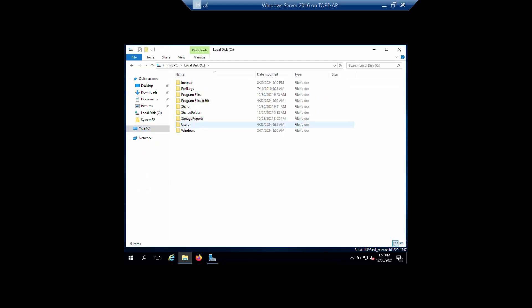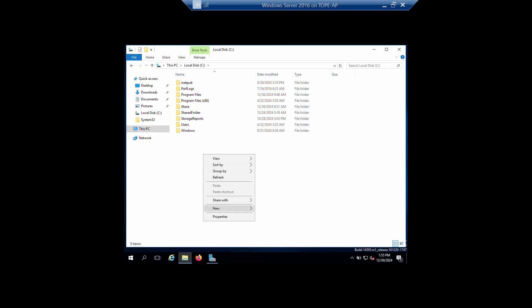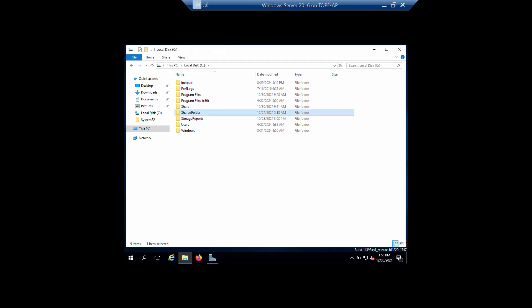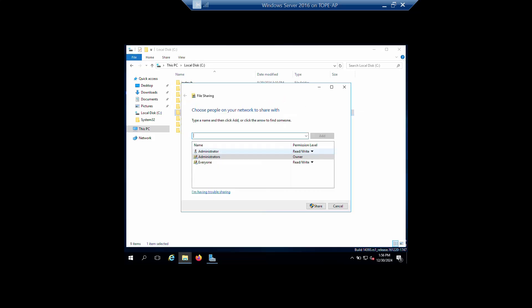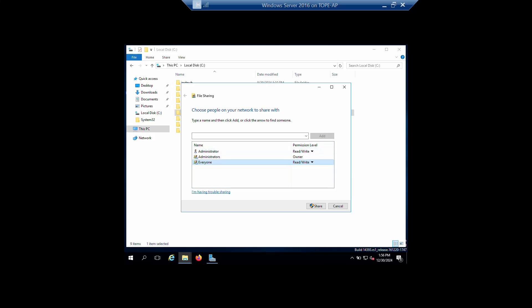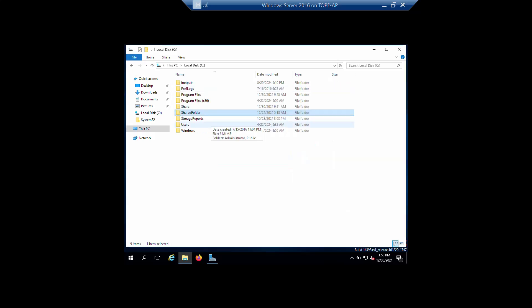Inside my C drive there is a shared folder. If you are creating yours, just open your C drive or anywhere you want, click on New Folder, then right-click the folder, click Share With, and select Specific People. I've added Everyone on the file sharing, and on the permission level make sure it's Read and Write. Then click Share and you are done.